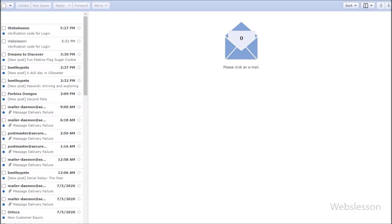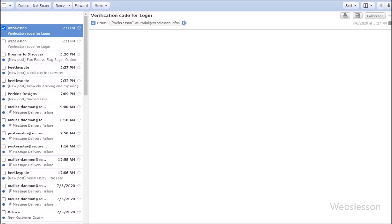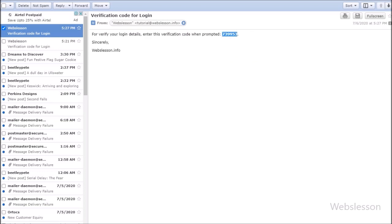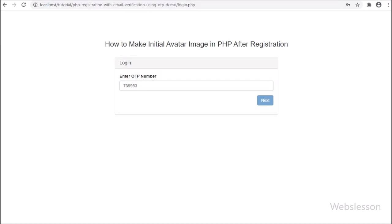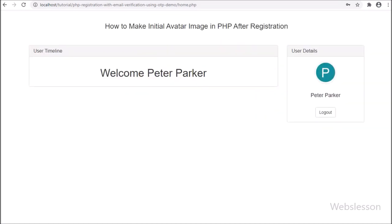In a previous tutorial, we made a PHP registration and login system using OTP authentication. Now in that tutorial, we will add one more feature: how we can make an initial avatar image of a registered user by using a PHP script.